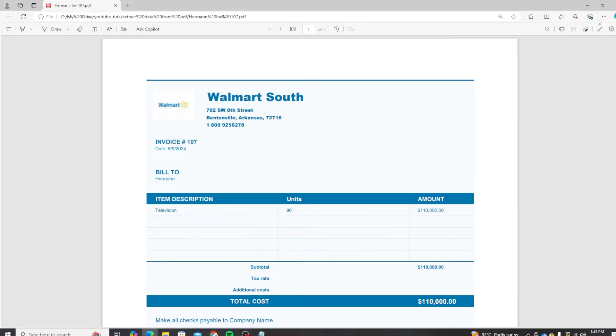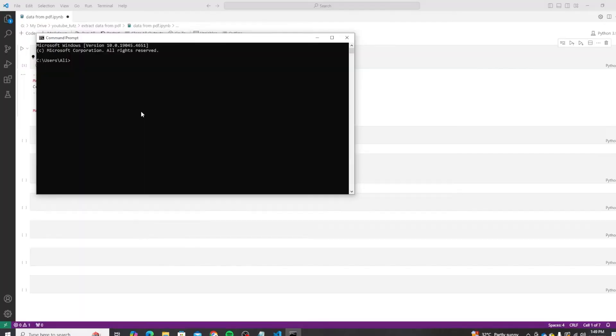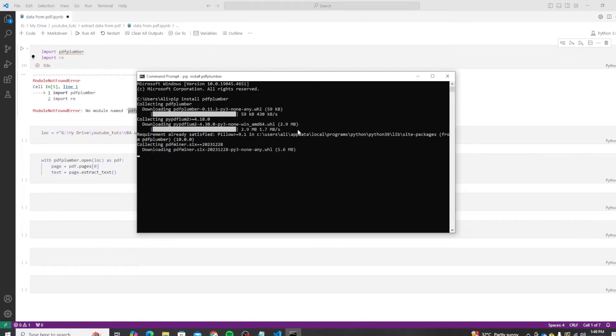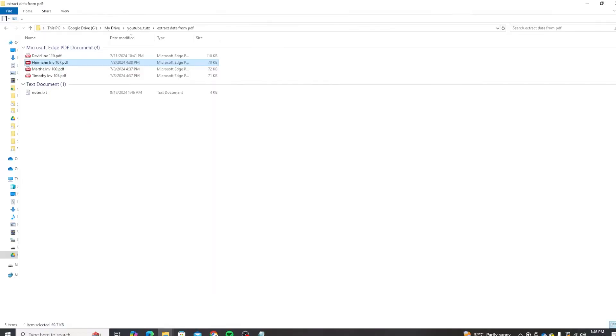To do this, we'll be using the PDF Plumber library in Python. If you have not installed it yet, you can do so by going to your command prompt by doing Start, then typing CMD, pressing Enter, and then running pip install pdf plumber in your terminal. If you do not have Python installed, I will add a link to installation of Python, which is very simple.